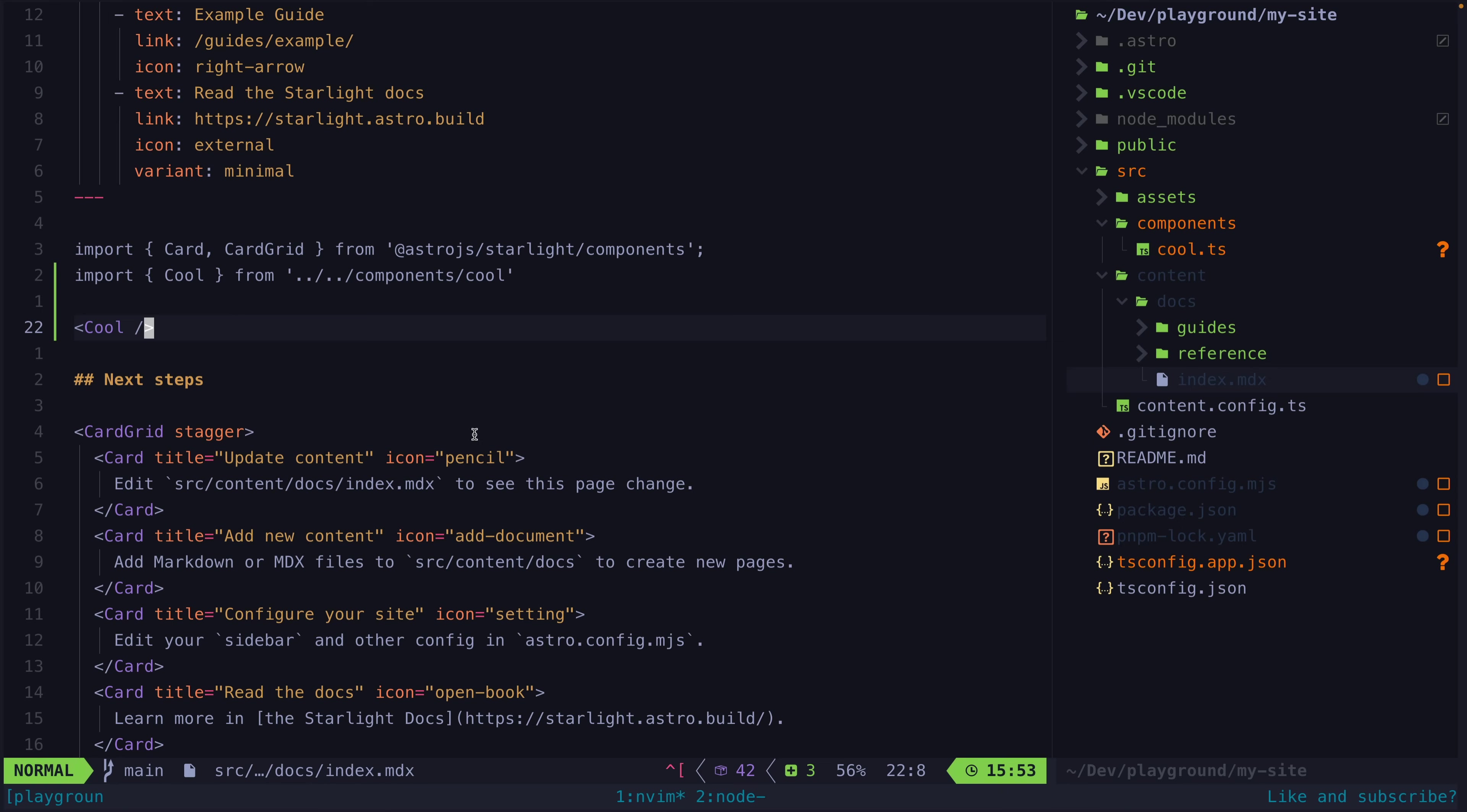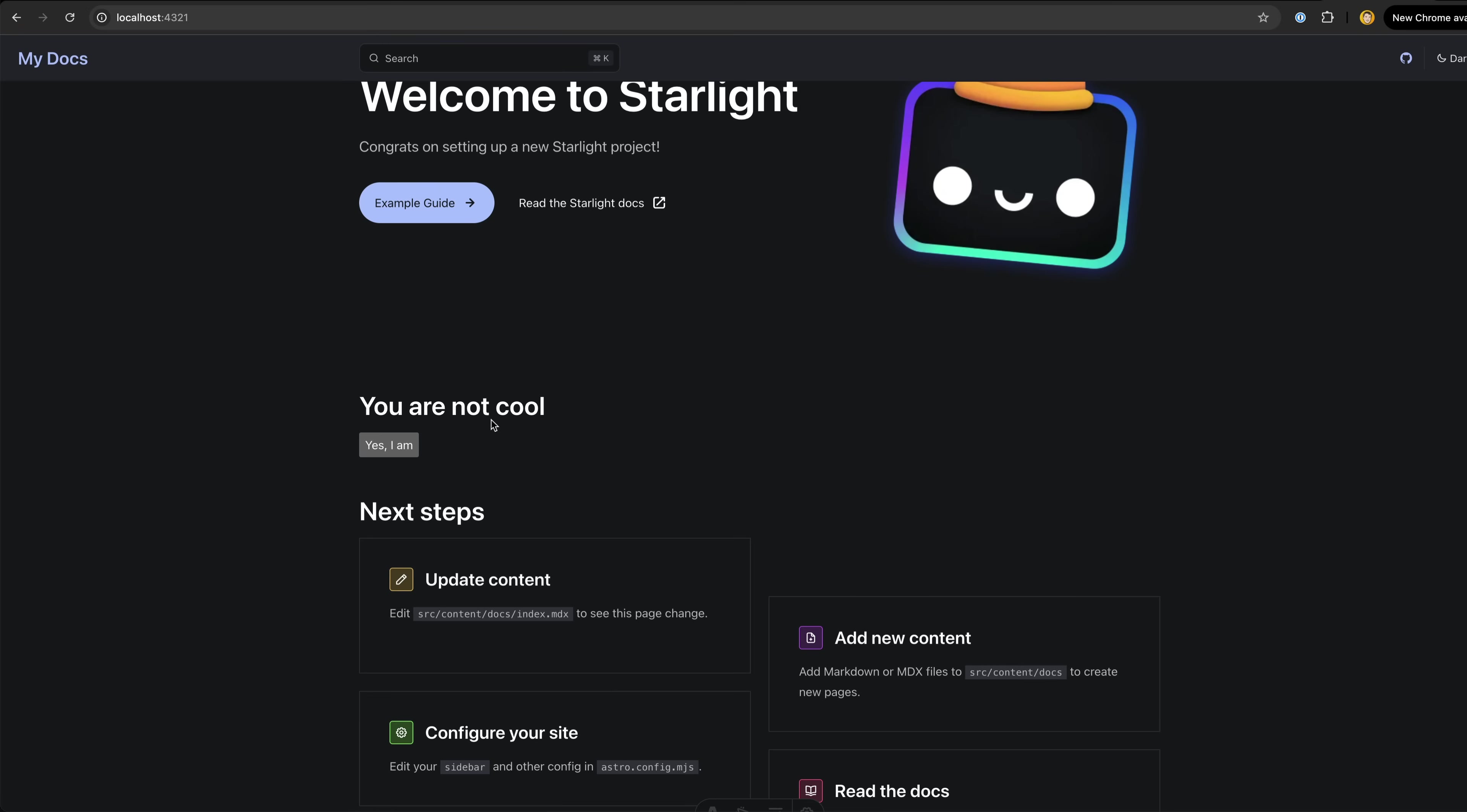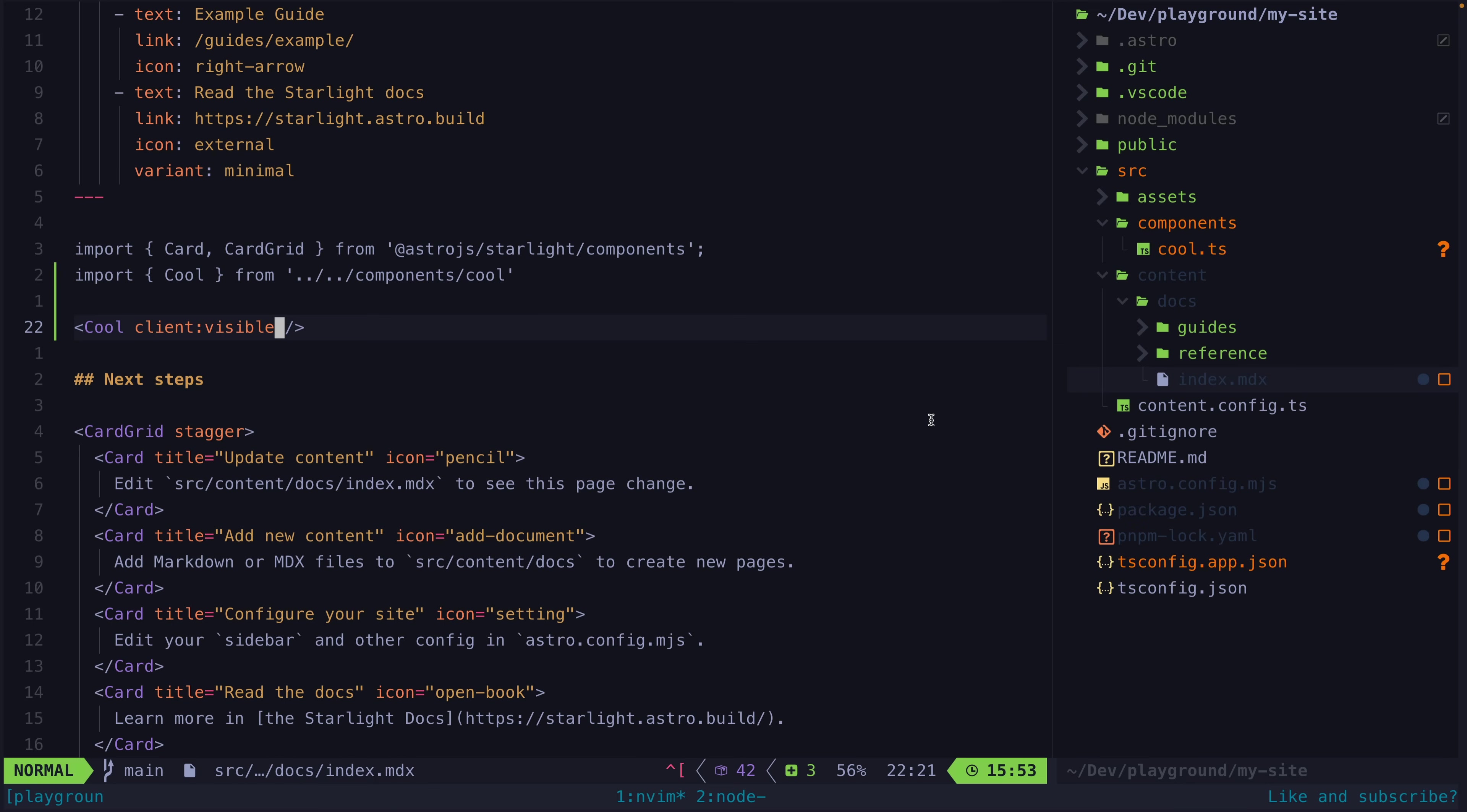To hydrate the component we will need to add one of Astro's client directives to it. This one will load the JavaScript for the component when the component becomes visible, just like using viewport with Angular's defer block. And now I can click the button to become cool.